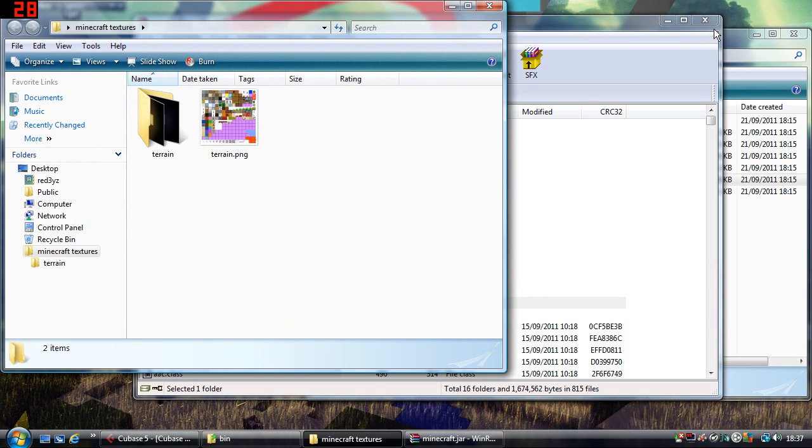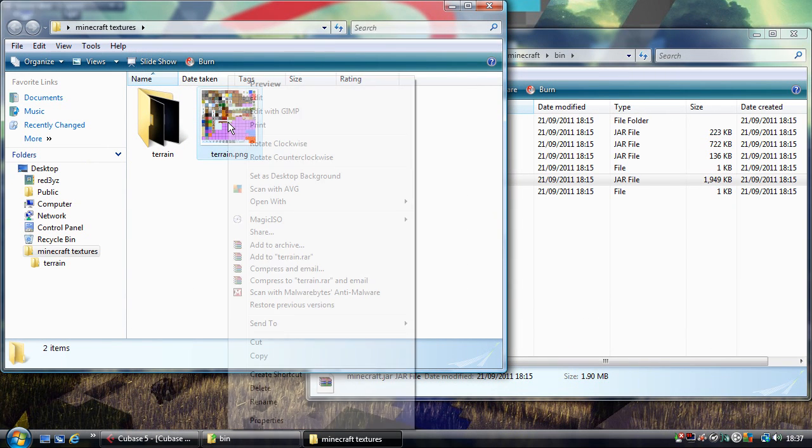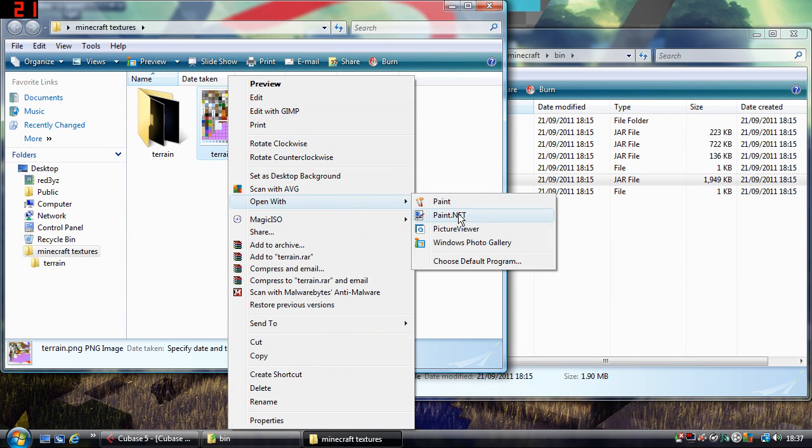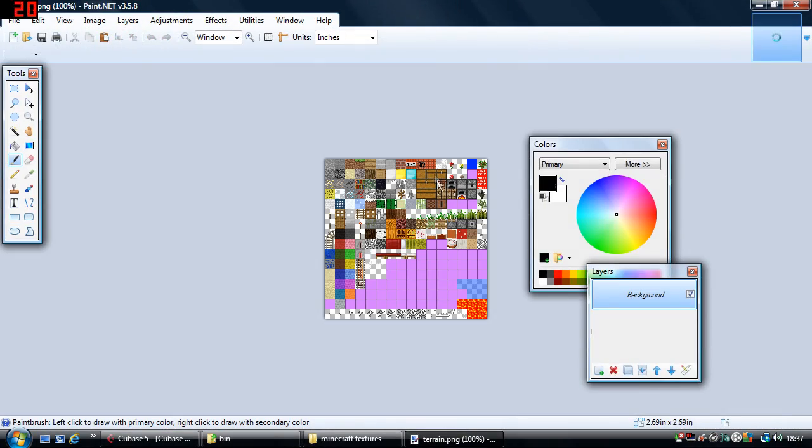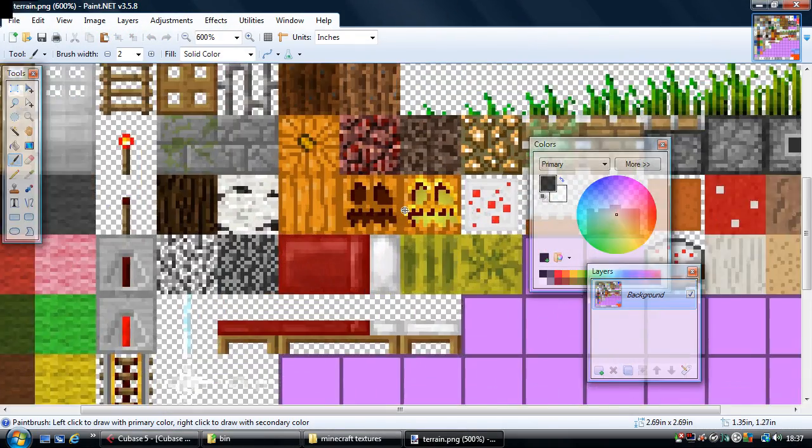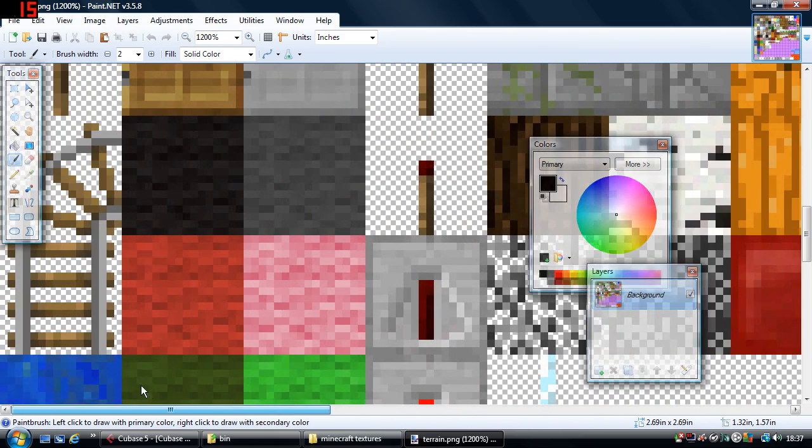So the first thing I'm going to do is open the terrain.png with Paint.net. And I need Paint.net because it has transparency. And I want to make this glass transparent.